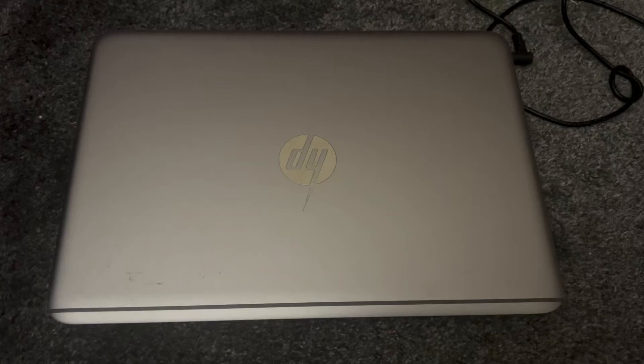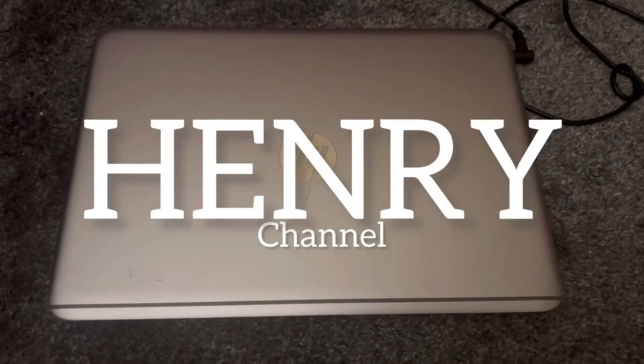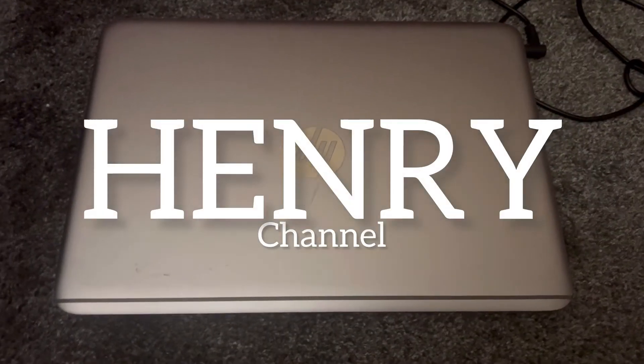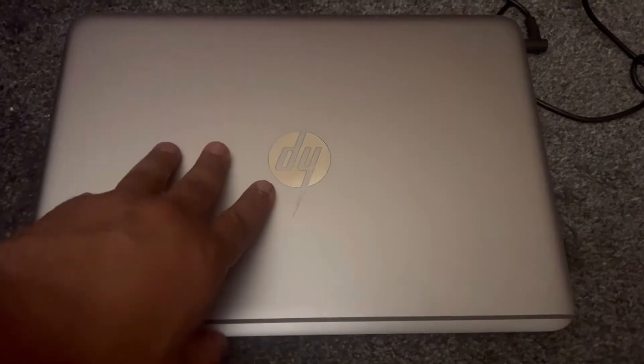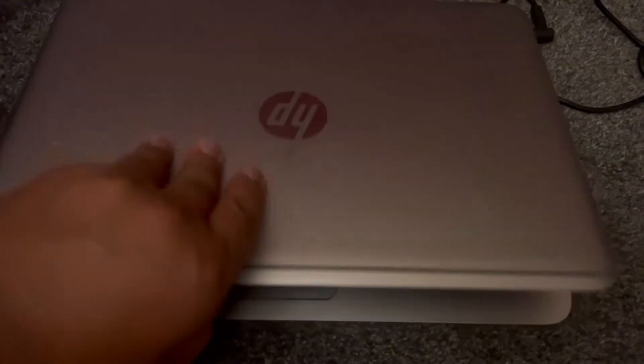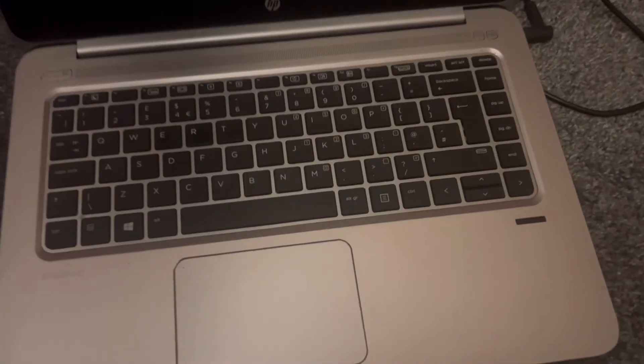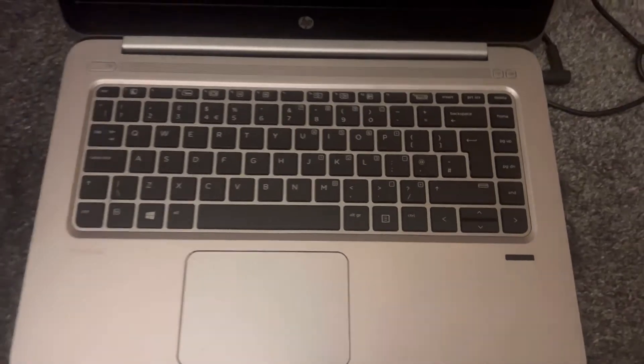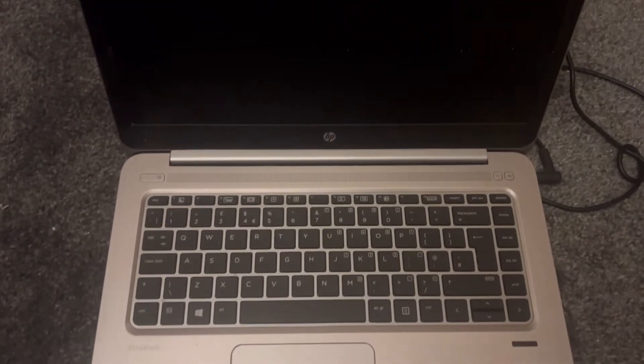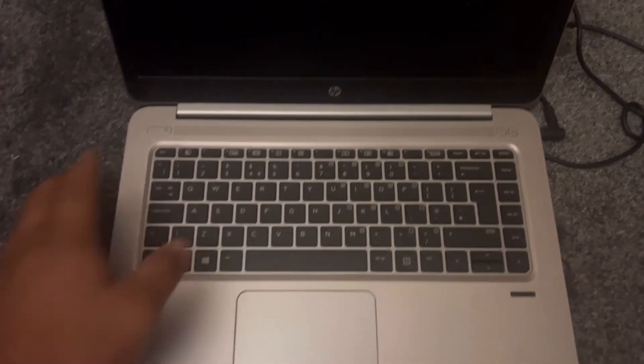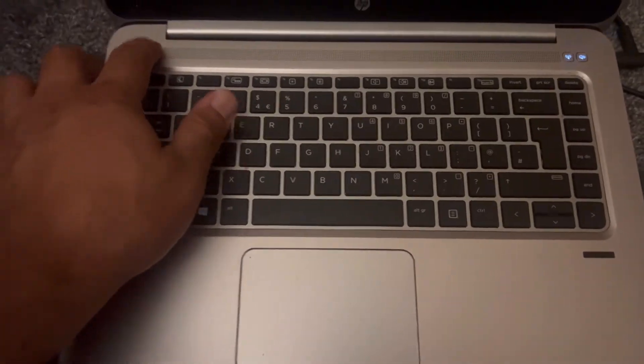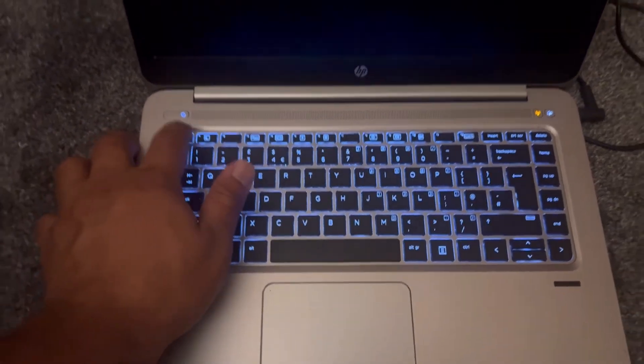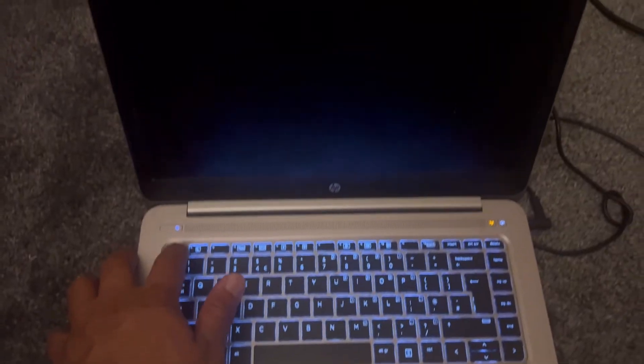Hello guys and welcome to Henry Channel. In this video I will show you how to enter factory recovery mode for any HP laptop or PC. Okay, so let's get started. Power on your HP laptop or your PC.